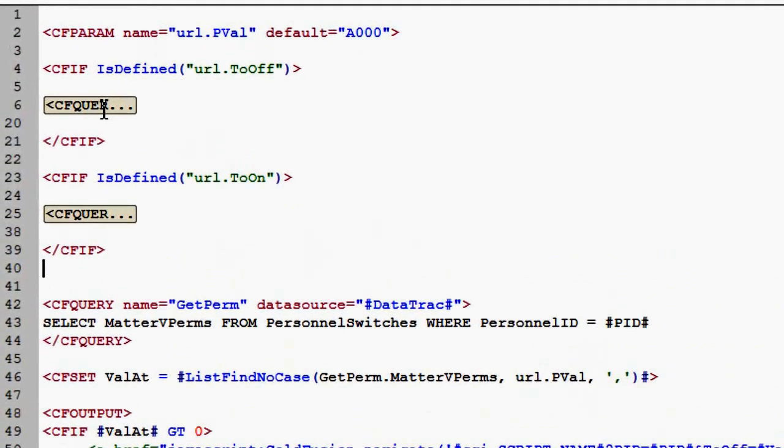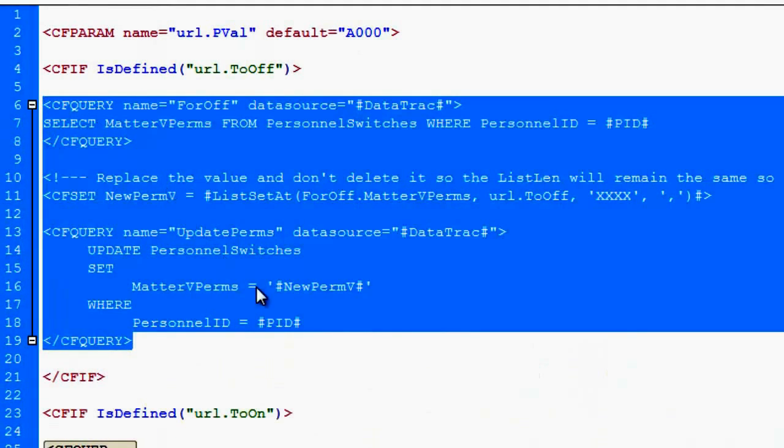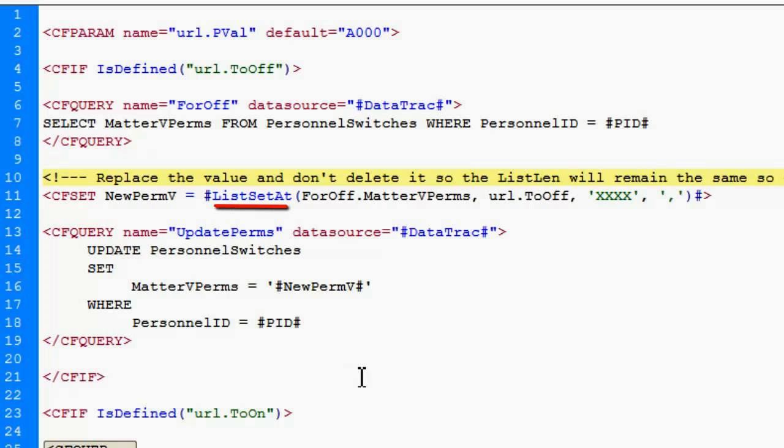If it's to off, I find that position in the string again and I use the list set at and I just replace the value. I just take the value out of the one I want to replace and update the permissions.